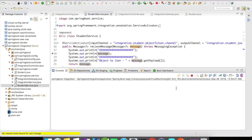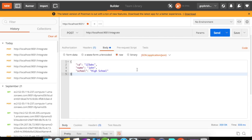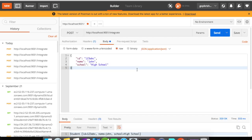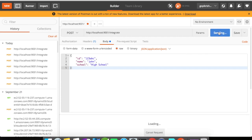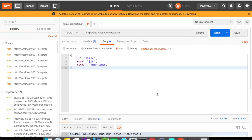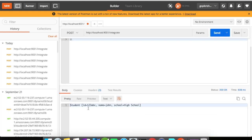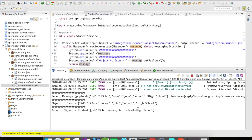I'm going to clear the console so we can see the printed information clearly. Let me go to Postman and fire a request — it's a POST mapping. When I click send, I get back a string with student ID, name as John, and school as high school.